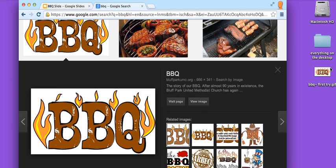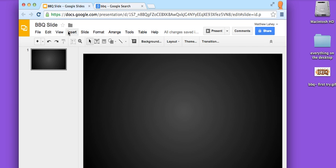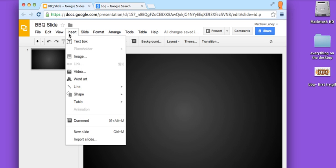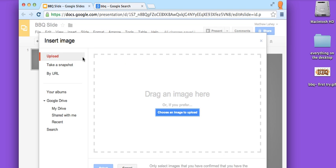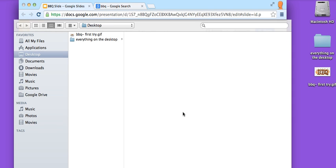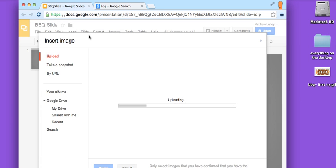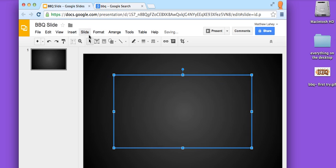And there you see it, right? So then I'm going to go over here and I'm going to insert it. Here's my BBQ slide. And because this is kind of like smoky looking, I'm going to go ahead and see if I can keep that smoky looking vibe. I'll upload it.